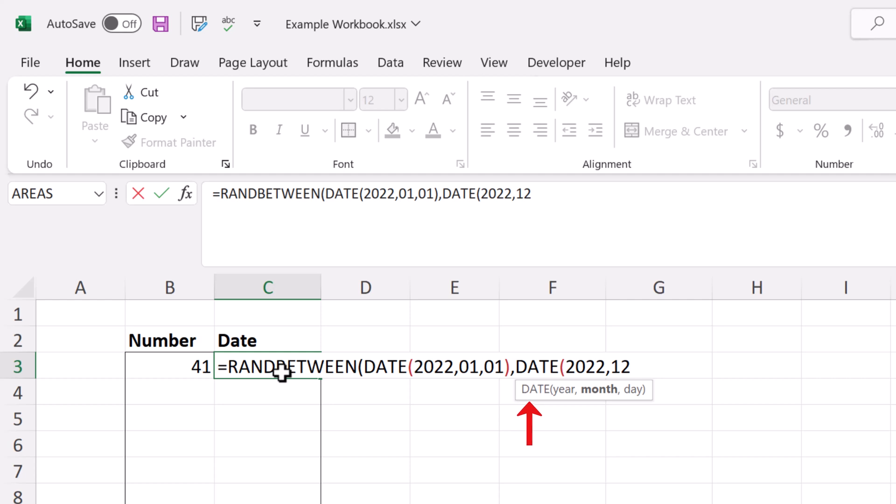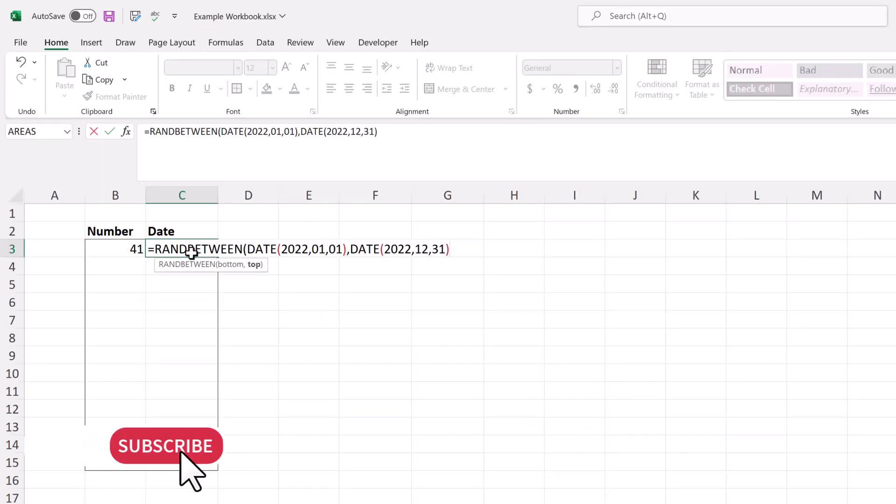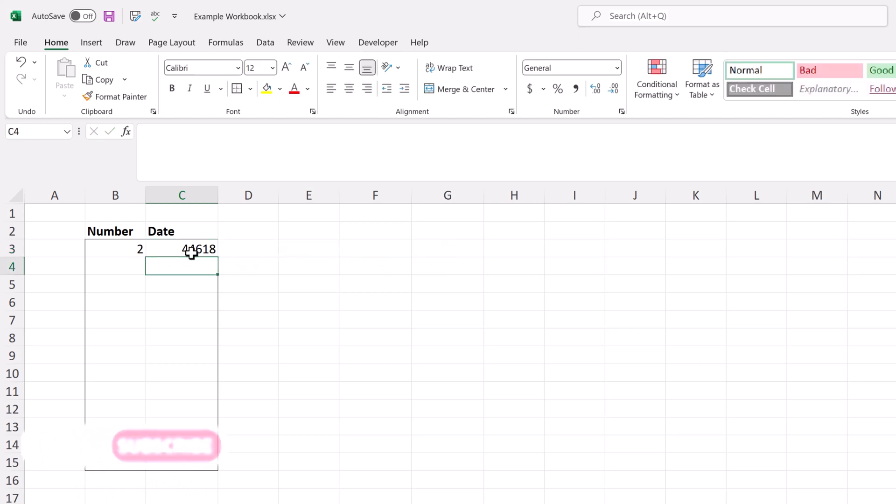Where it says date, year, then month, then day. Now all I have to do is finish the formula by using two parentheses to close it out.